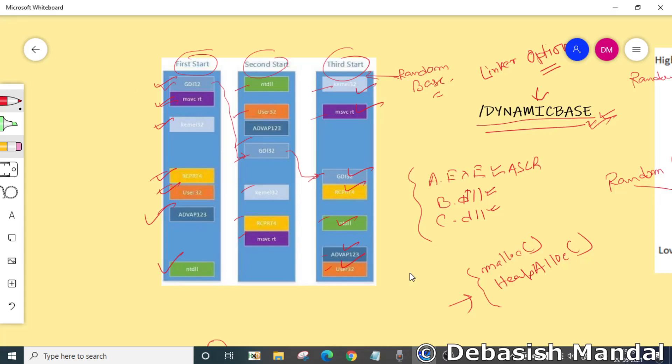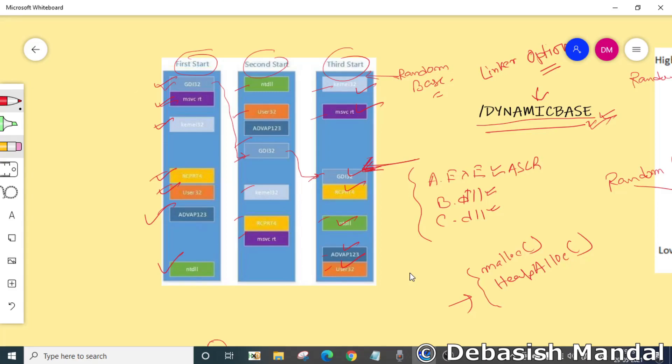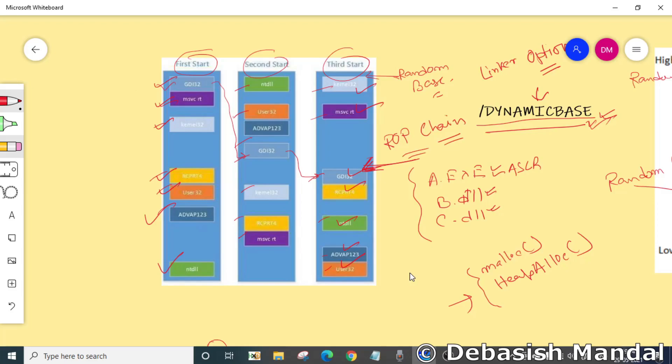If any of the DLLs are not actually ASLR enabled, the loader will load that particular DLL every time at the same place. If an attacker is able to find that, they can easily craft a ROP gadget using that particular DLL which is not ASLR enabled, and the exploit or the ROP chain will succeed every time.